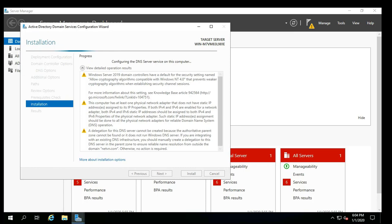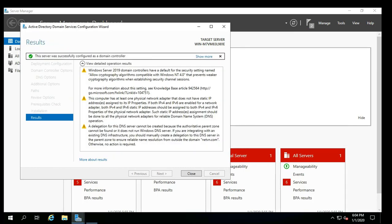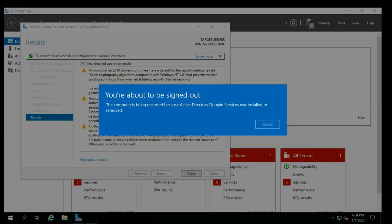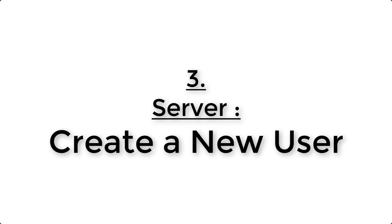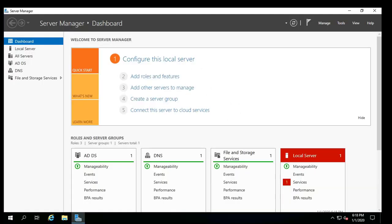When the installation is complete, log back in — this time you will be logging into the server with domain credentials. The server will reboot during this process. Once back in, choose Tools, then Active Directory Users and Computers.